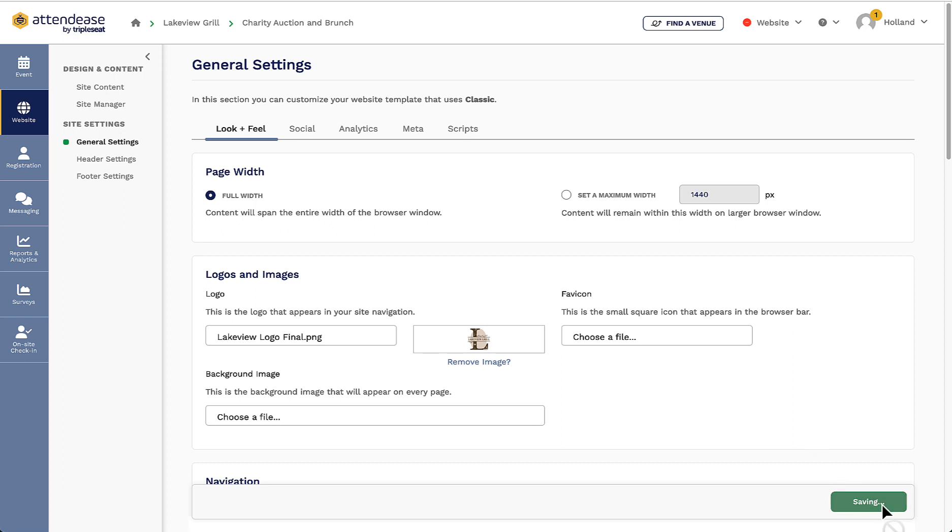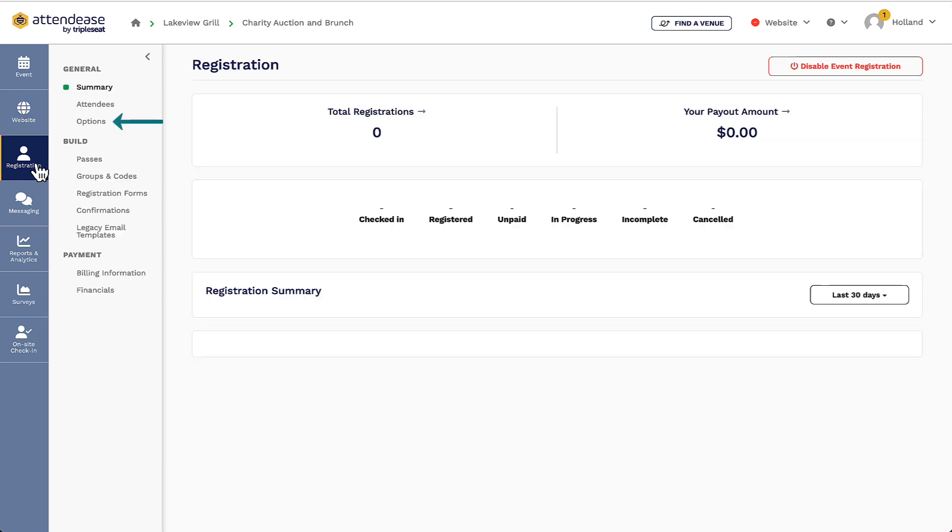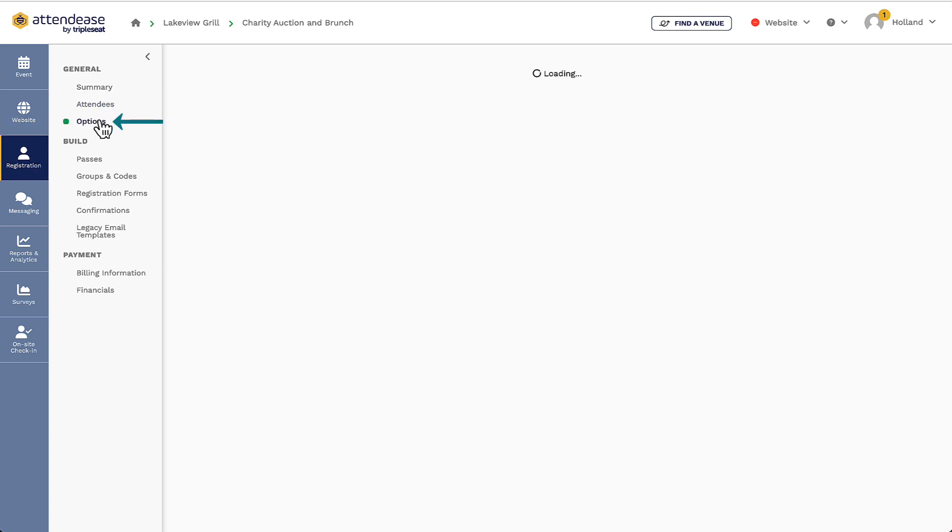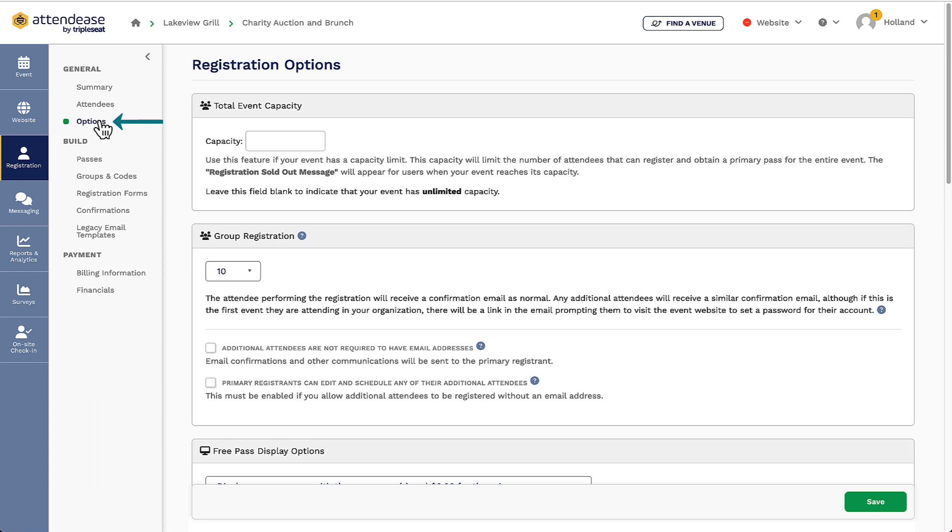Now I will begin by creating the actual tickets for my event. First I will want to go into the options within the general section. Here I will enter an event capacity if I only have a limited amount of space. I can also limit how many tickets can be bought by a single registrant here underneath group registration. A best practice is to leave this number at 10.